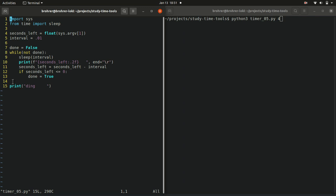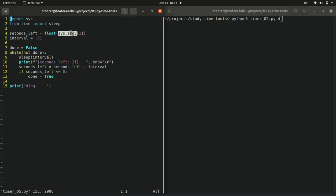So what's new about our timer 5 is we have the sys library, the argv list of command-line arguments, and we pull out the second command-line argument, which will be our time, and we cast it to a floating point number.